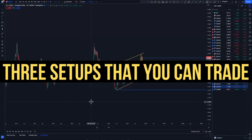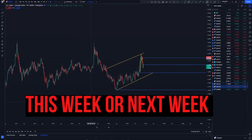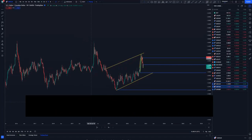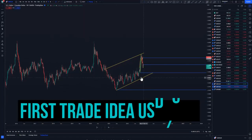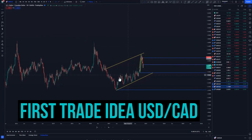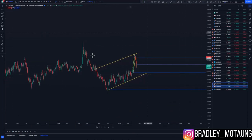In this video I'm sharing three high-probability setups that you can look forward to trading for this week or the next coming week. Firstly, we have USD/CAD on the weekly chart — we broke structure around this area.